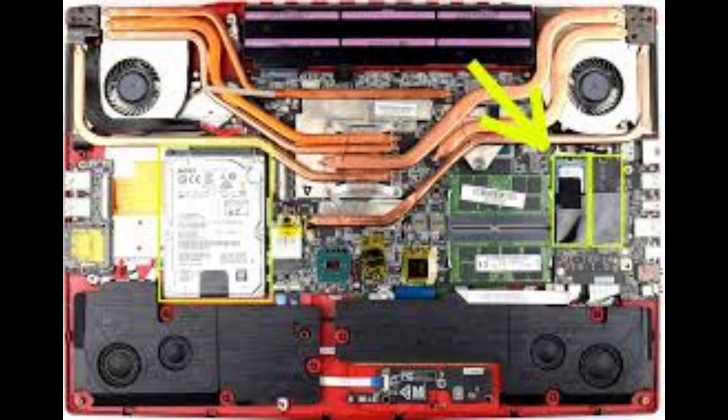Fix 2, reseat the SSD. Power off your laptop and remove the SSD and then reseat it to ensure it is securely connected. Double check that any connector or brackets are properly attached.